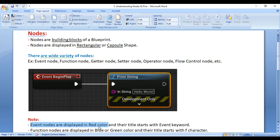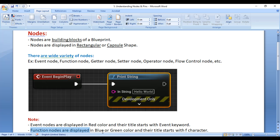Event Nodes are displayed in Red Color, and their title starts with the Event keyword. Function Nodes are displayed in Blue or Green Color, and their title starts with the F character.